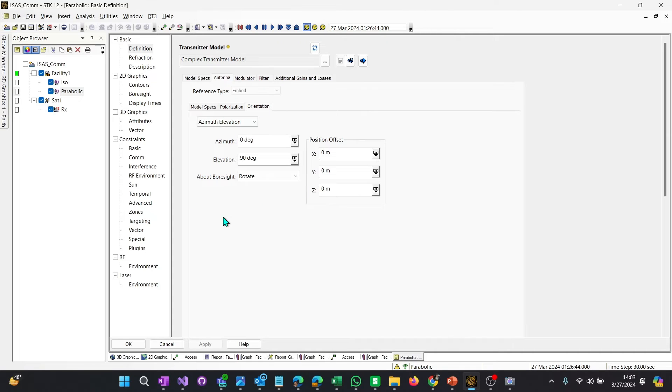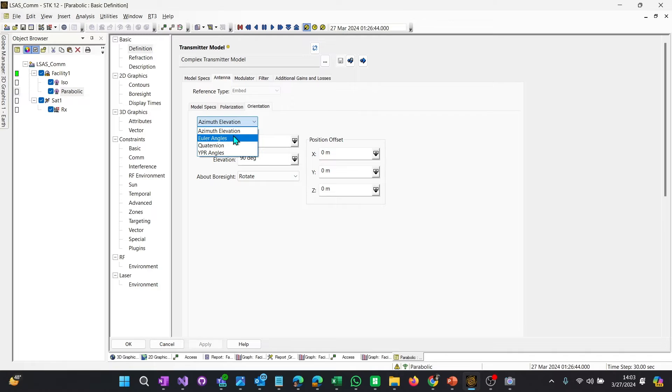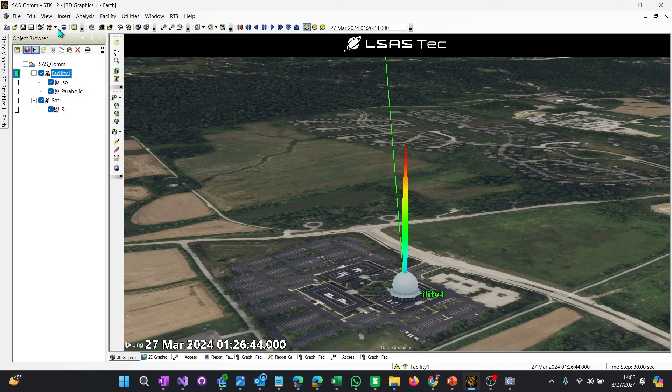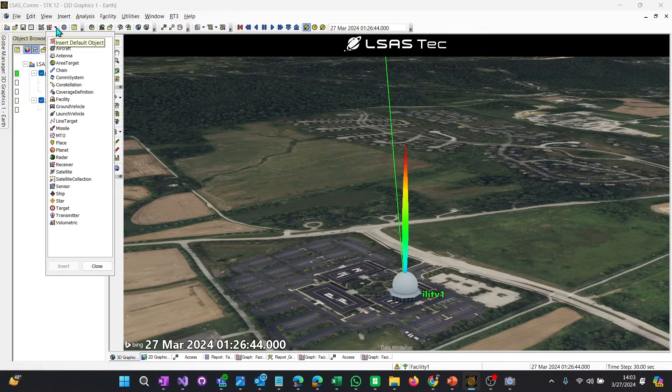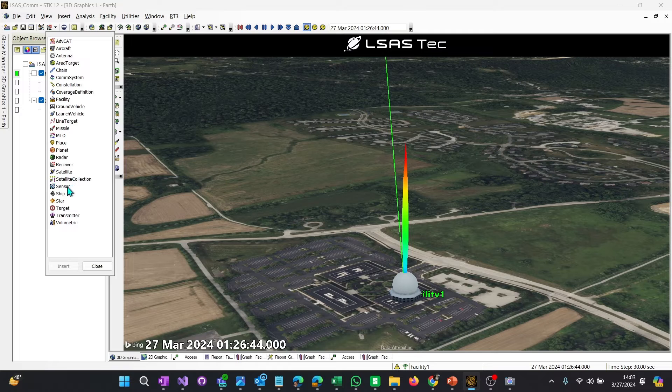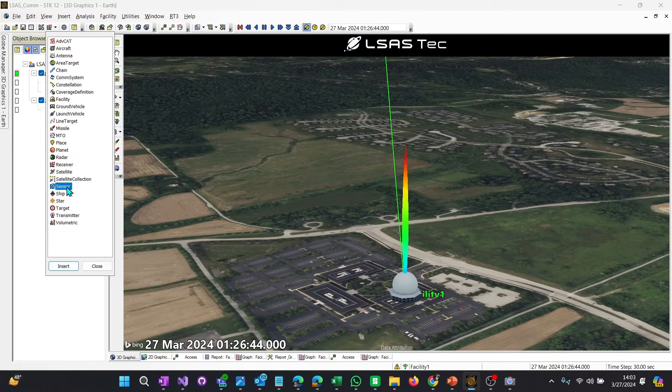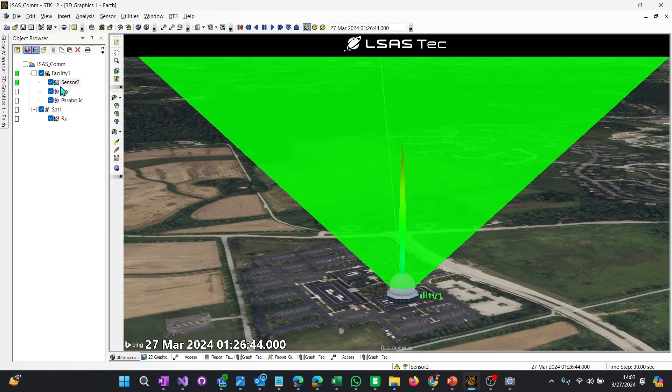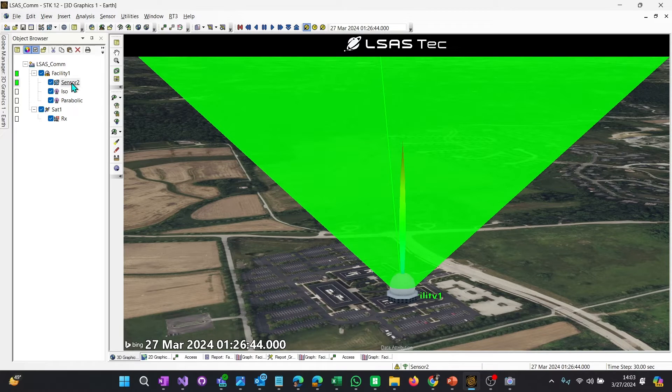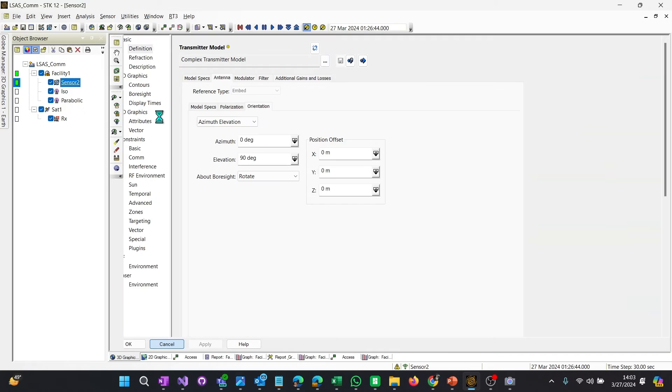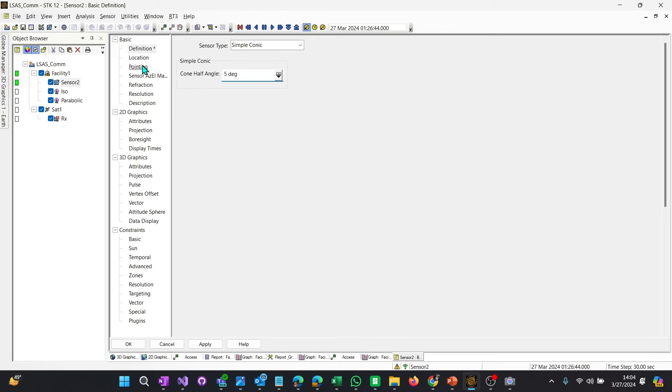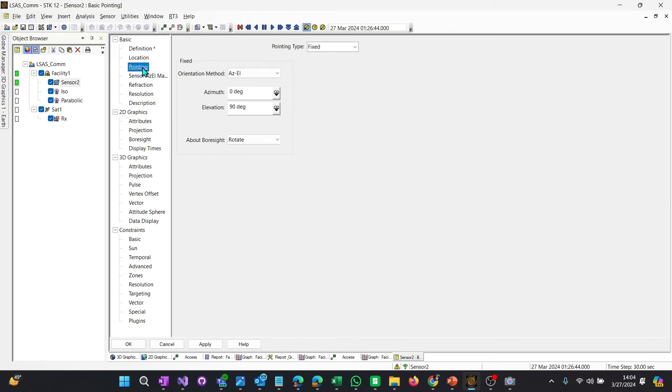Oh, well, no. This only allows us to do fixed pointing to Euler angles, quaternions or YPR, yaw pitch roll angles. So that's really not going to help us here. So what we want to do, just cancel that, is go to facility and actually use a sensor. Sensors have a lot more capability in terms of pointing, and we can use that instead of pointing the antenna manually. So let's go to the properties of this sensor. This sensor will just decrease the field of view, maybe to just five degrees. And we really don't care too much. We just really want it to be the mechanism for pointing.